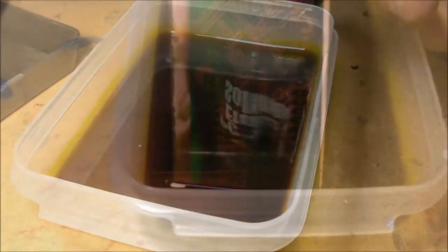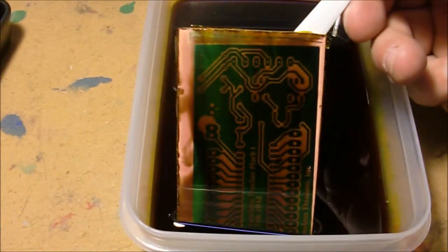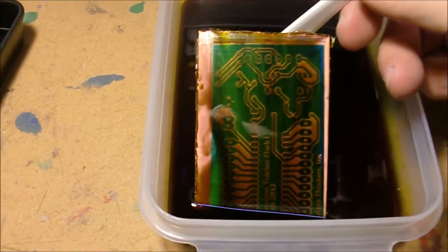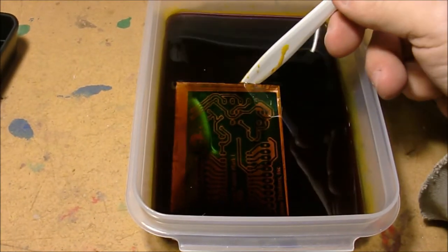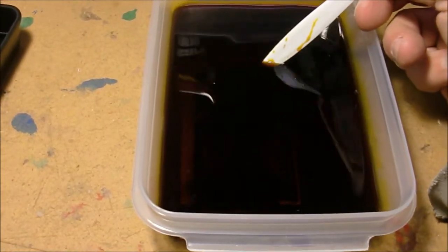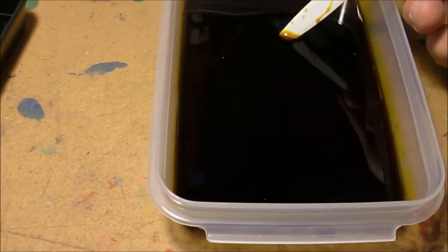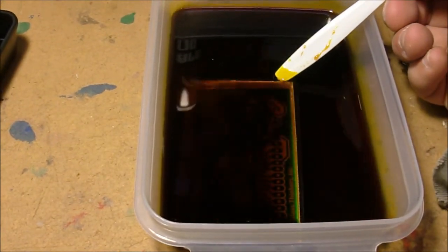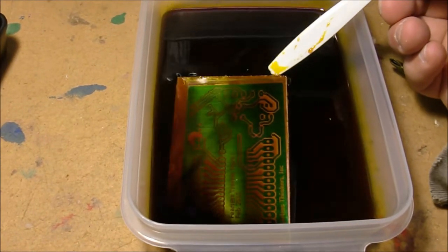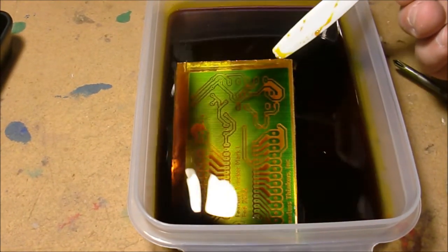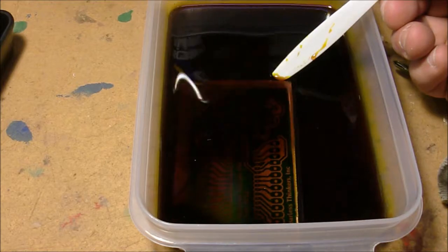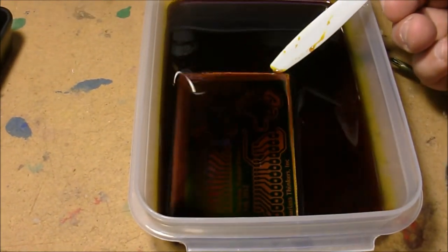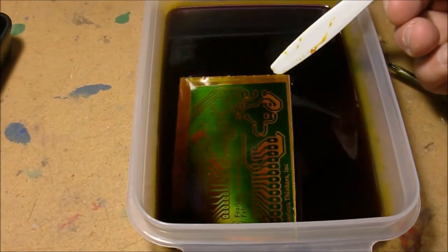So I'll come back later when it's about done and we'll see what it's looking like. All right, it's been about 20 minutes. Some of the copper is starting to thin out. Probably got another 20 minutes to go, and we'll have all that copper etched off that we don't want on the board.